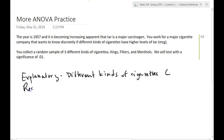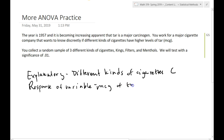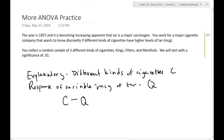What's our response variable? Levels of tar. We measure it in terms of micrograms — micrograms of tar. And so what kind of variable is that? It's quantitative, because it can be measured. So this is what kind of comparison? C to Q. So we've got C to Q.